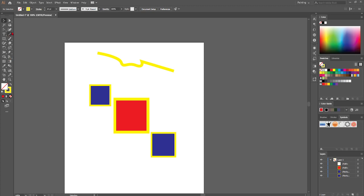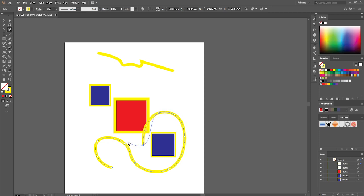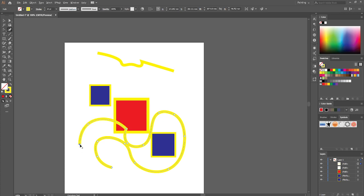So what you're going to do is go ahead and select the curvature tool and you can just go ahead and make custom made curved lines, paths, shapes, whatever. And basically that's how easy it actually is.